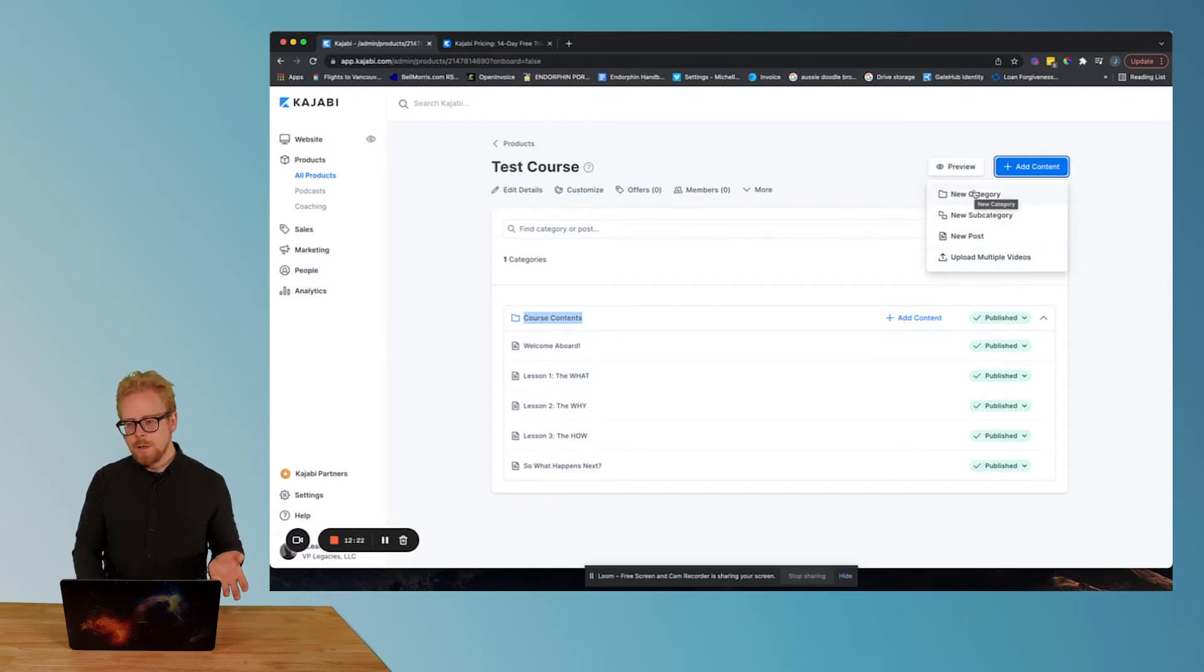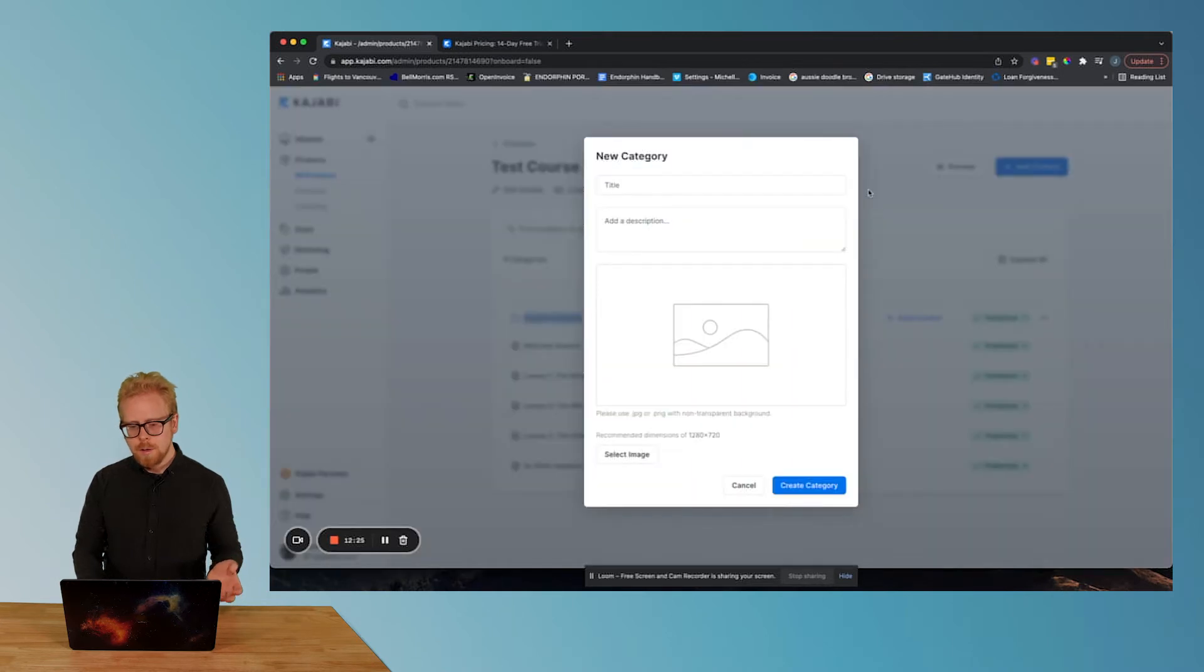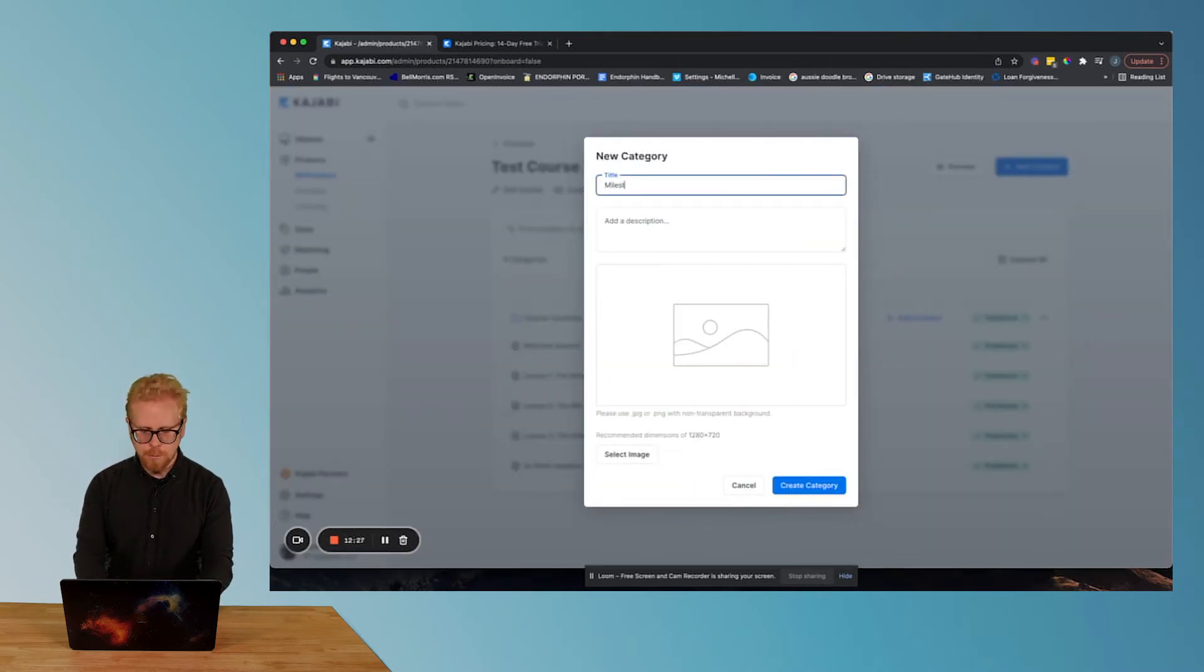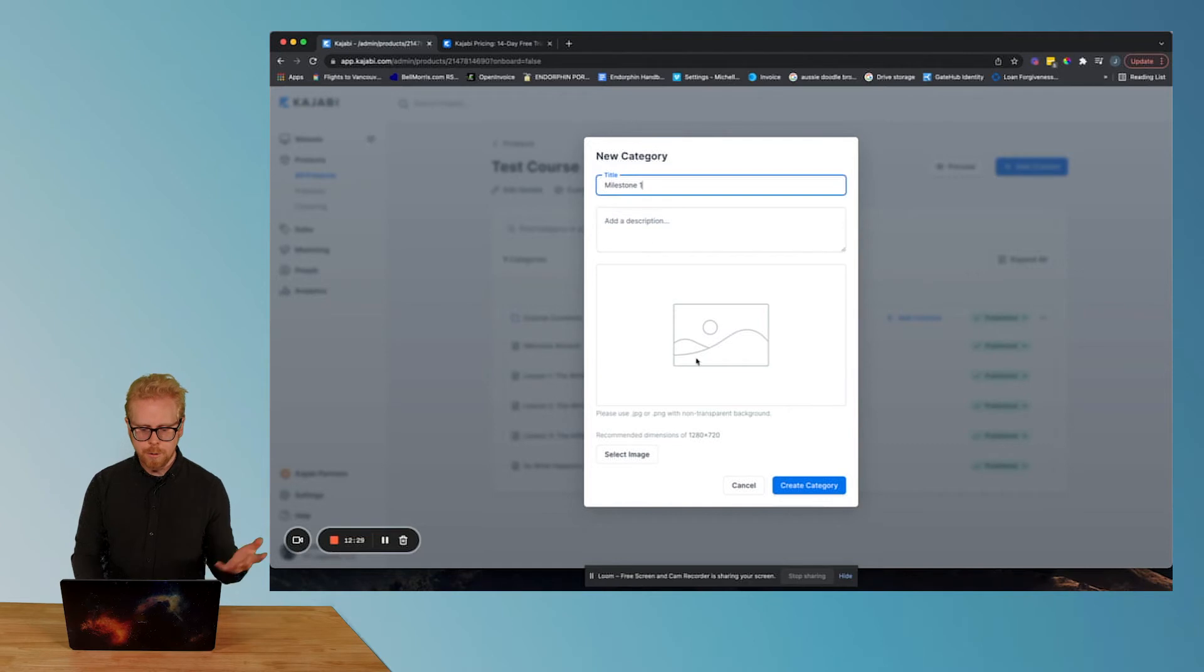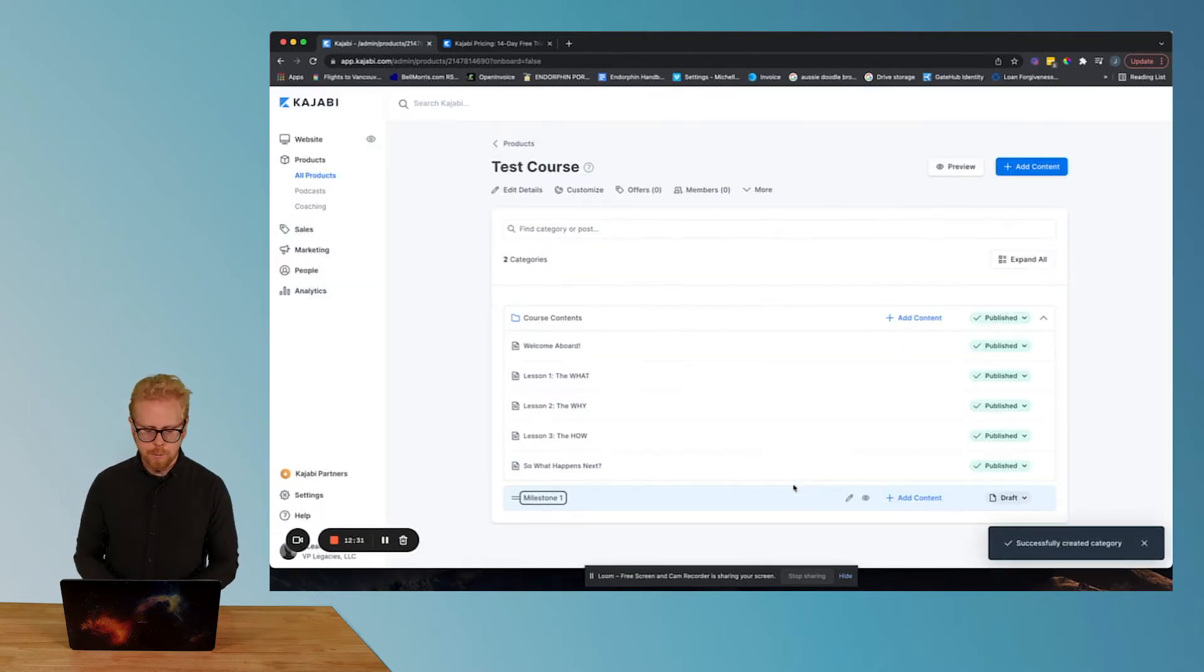Well, what you're gonna do is click on that new category. And this is gonna be like milestone one, add your description, add your thumbnail, create the category. We have milestone one here.